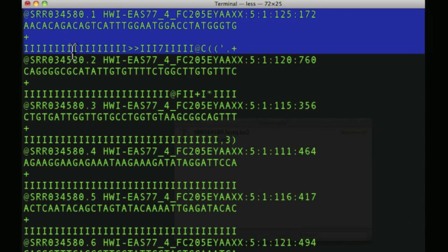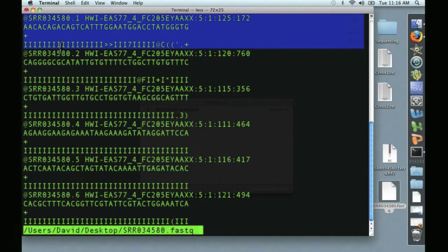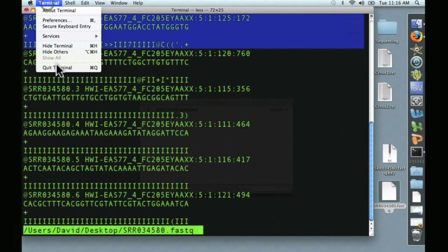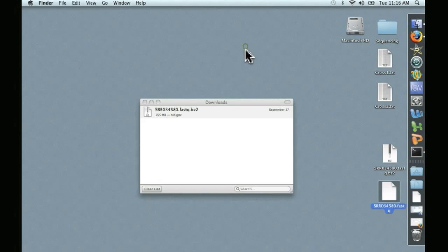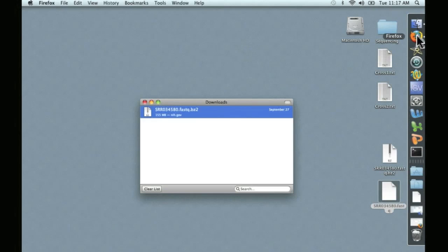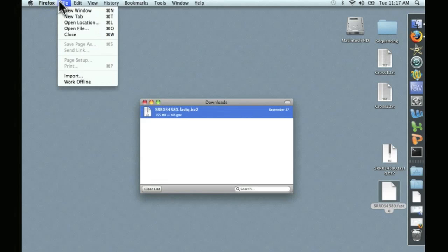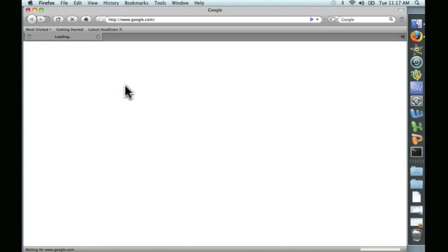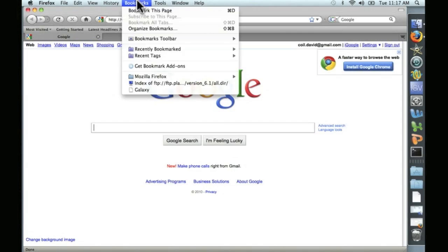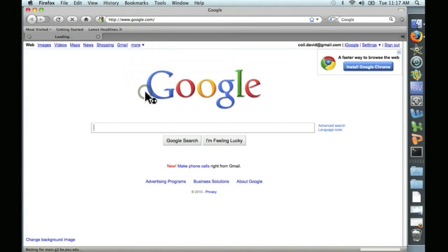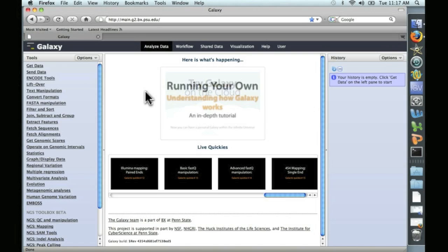Let's go ahead and put this into Galaxy. Let's get out of the terminal. Open up a browser. And I've gone ahead and bookmarked Galaxy so you can easily find it. And here we are at Galaxy again.